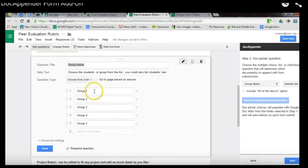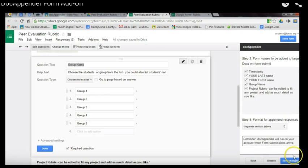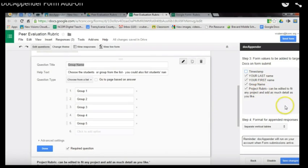That's the beauty and magic of Doc Appender. Next, you choose what form values you want added. If you want the timestamp, that tells you when the submission was sent in. For this example, I just want the student's last name, first name, the group name, and the project rubric — choose whatever questions from the form you want sent to the document.